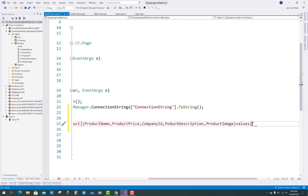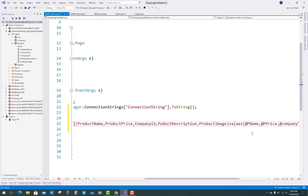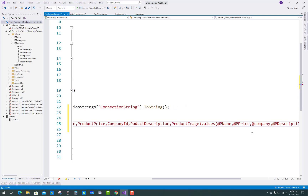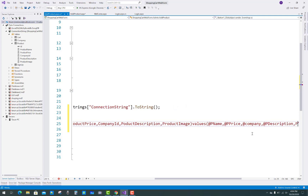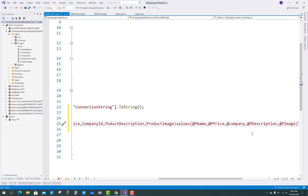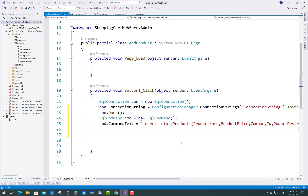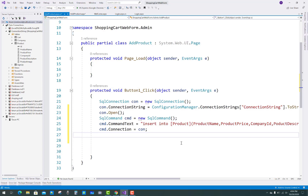After that you have to insert values into the product table by using controls like the text box, the browse button, radio buttons, and the drop down list. The product name is picked from the text box control, product price is also picked from the text box control, company is picked from the drop down list, and the description is picked from the multi-line text box. The image is picked from the file upload control.